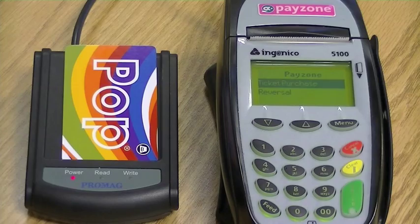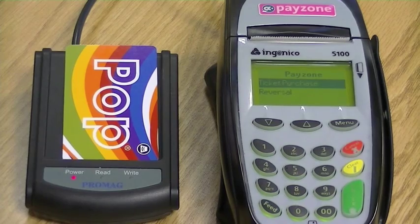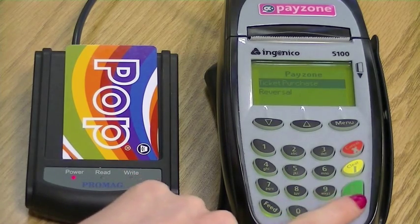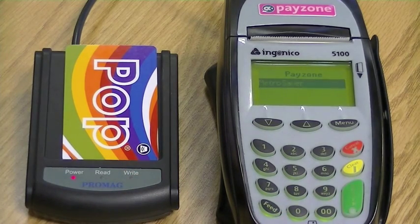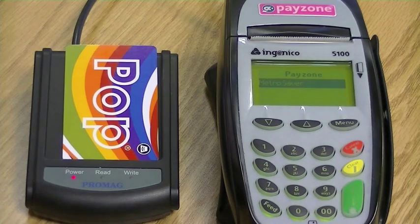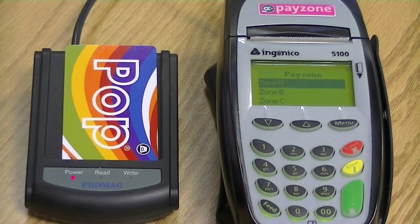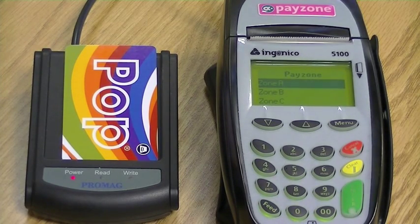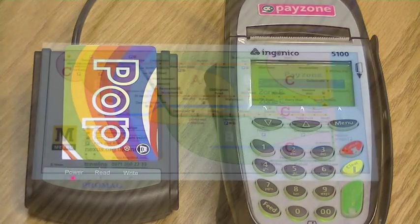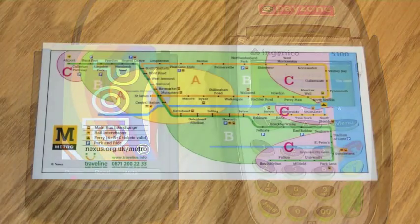Now select Ticket Purchase and select Metro Saver. A number of zone options are available and we have provided you with zone maps should you get any customer queries.